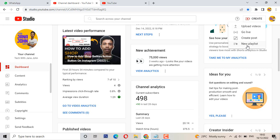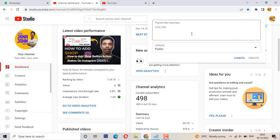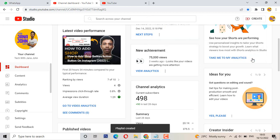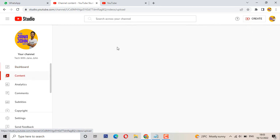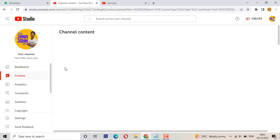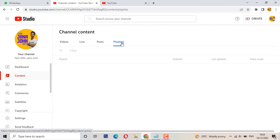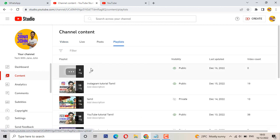Thank you so much for watching. It's simple — click the playlist, so you should click this playlist and add content. Click on the playlist first, and here you can add a playlist.